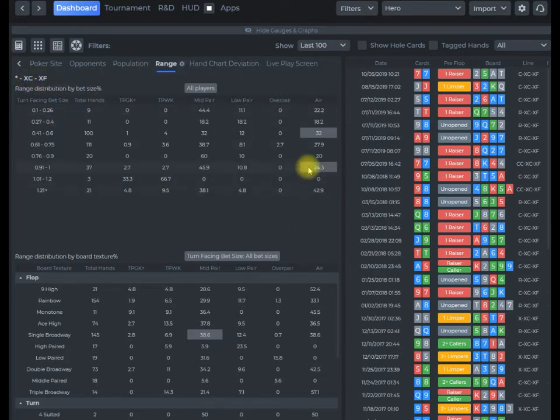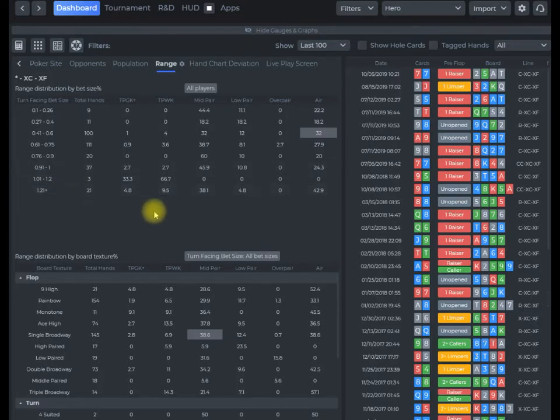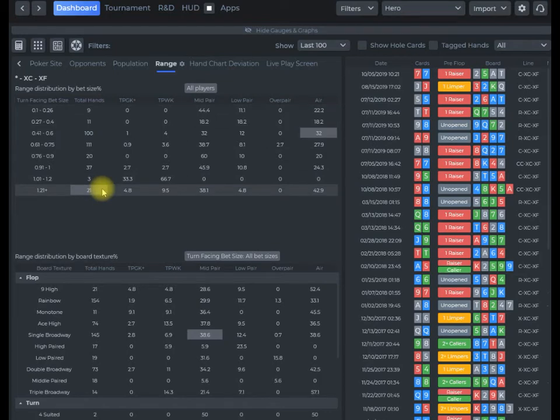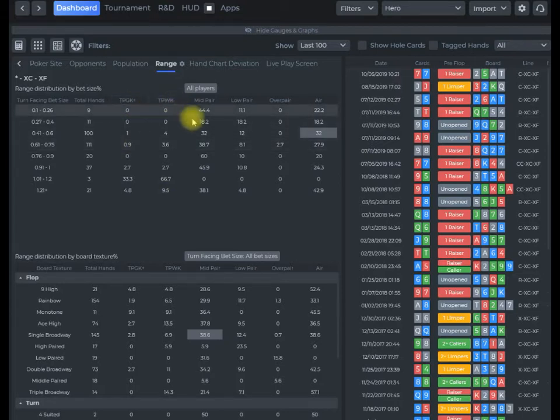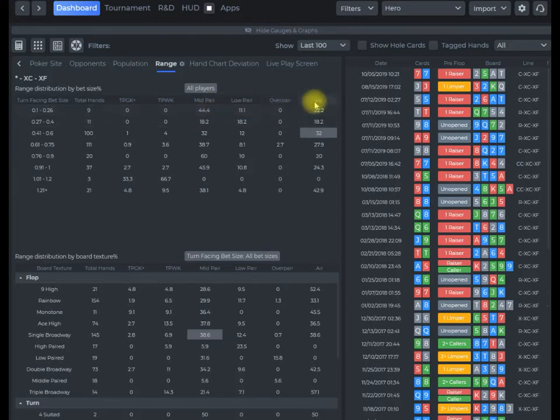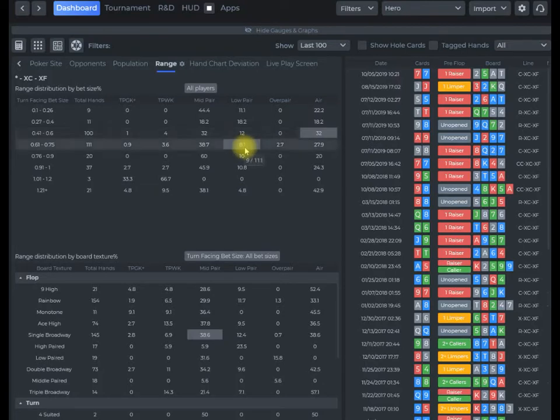In this top part here we have a range distribution by bet size. We can take a look at the total number of hands that we had to run for these different categories. It's broken down by hand strength here: top pair good kicker plus, top pair weak kicker, mid pair, low pair, overpair, air. I can take a look and get an idea of based on my bet sizing, where my opponents are overfolding or underfolding for my population.